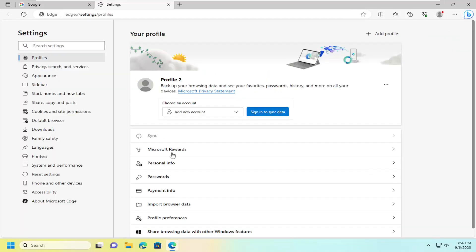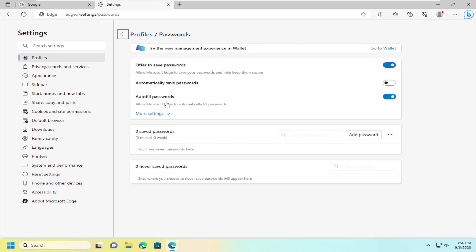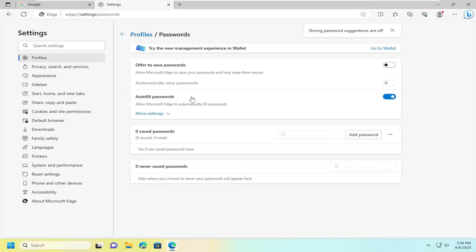On the right side, you want to select Passwords. Then where it says Offer to save passwords, go ahead and unselect that option to toggle it to the off position. If you also want to turn off autofill passwords, you can toggle that to the off position as well.